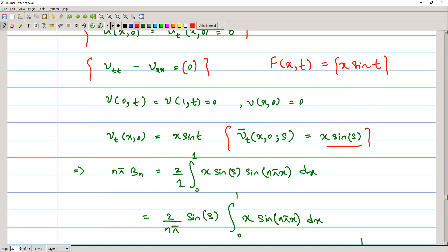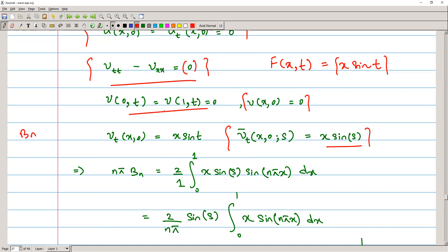Now what we have to do is solve this equation. We already know how to solve this problem. This is now a homogeneous equation with homogeneous boundary conditions and the initial displacement is 0. Therefore, if we solve this problem, we will get only b_n — because the boundary conditions are Dirichlet conditions — and the solution to this problem can be given by the following series.